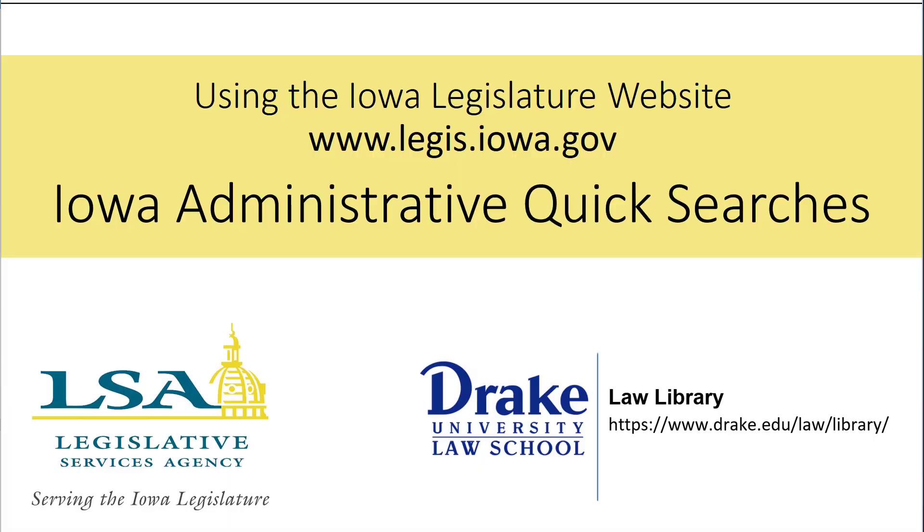Welcome to this video. This joint project of the Iowa Legislative Services Agency and Drake University Law Library is intended to teach the public how to find information on the Iowa Legislature website. For additional information, please see the video description.